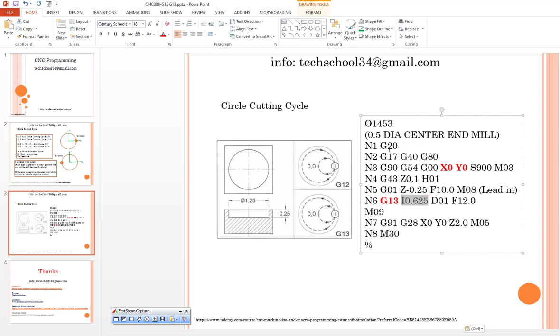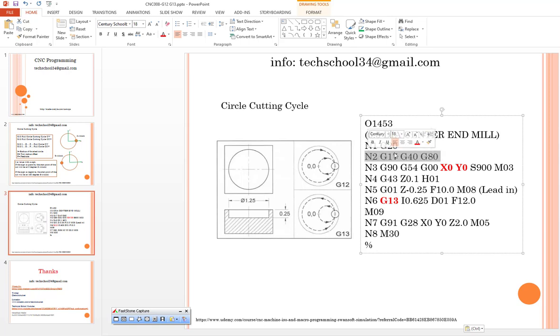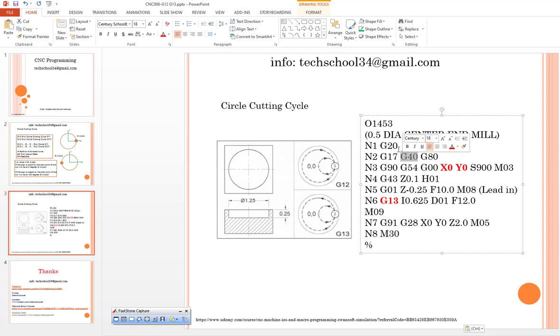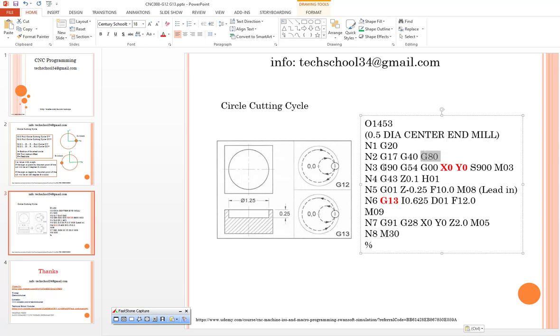Of course we can also write our units. This is the inch system. We can also use the cancellation in working plane. This is XY working plane. This is the cancel of the tool diameter offset. We can also cancel your drilling cycle process.